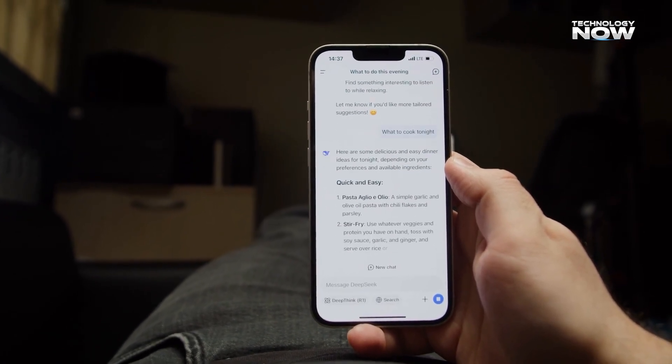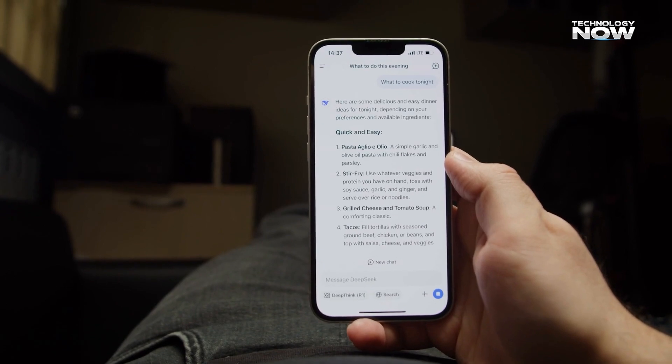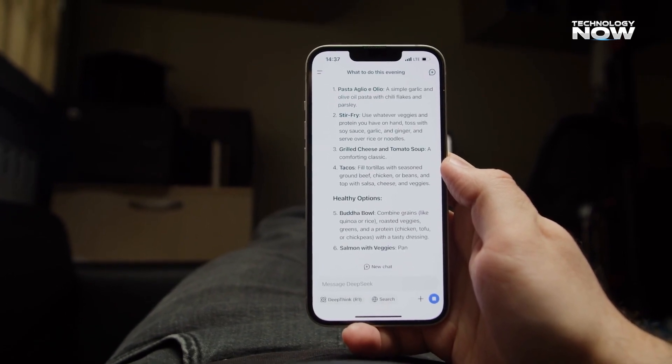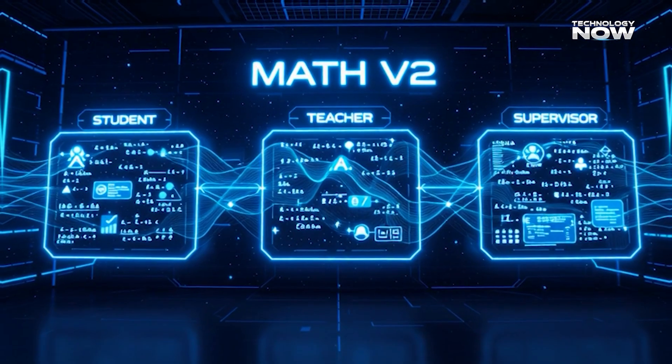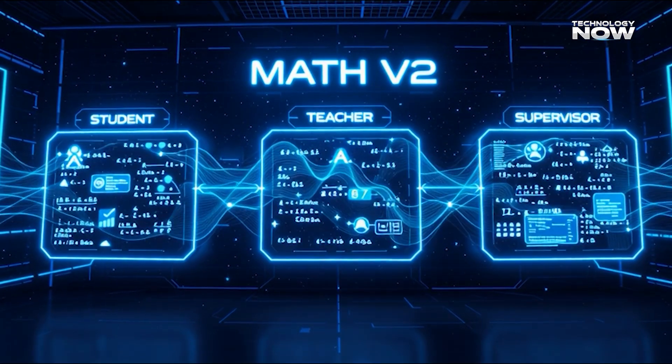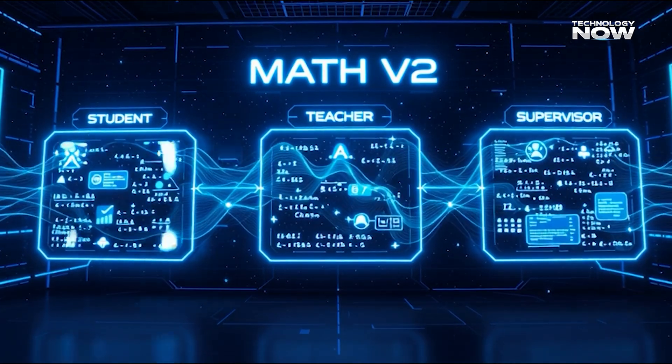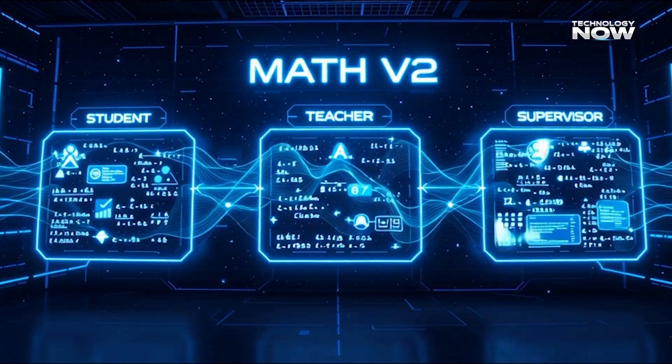The model's aim is simple: produce structured, correct math consistently. Math V2 uses a training loop involving a student, teacher, and supervisor.